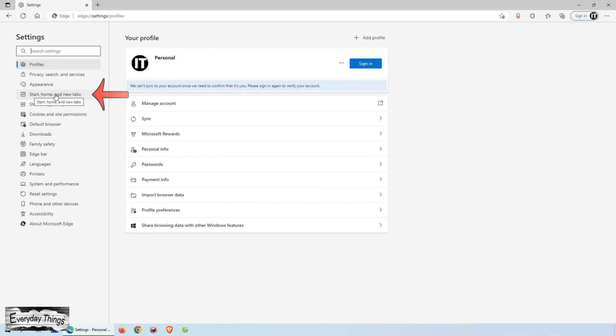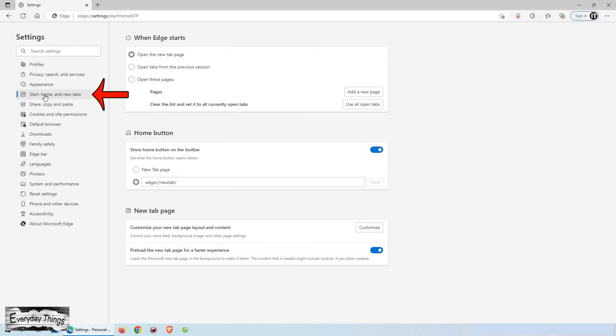In the Settings menu click on Start, Home, and New Tabs. Then here you can choose which page to open when Edge starts.